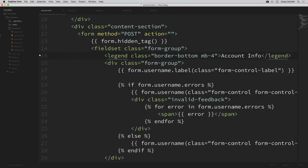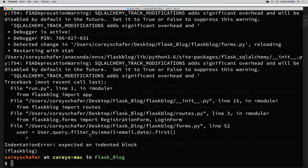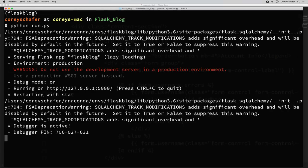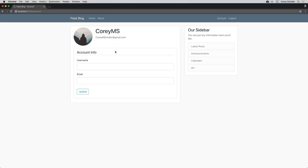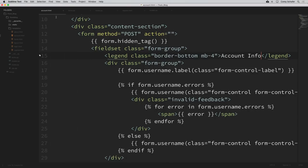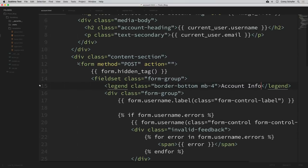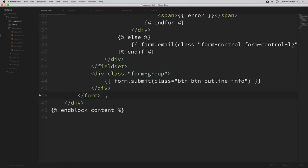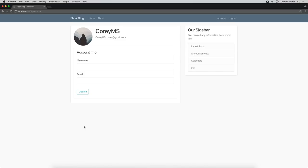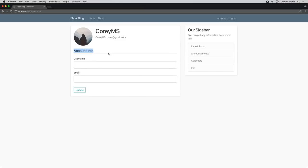I'll save all the files we changed and restart the Flask server with python run.py, then reload the account page. Now that I'm looking at this, I don't think I like the border around this section around our form — that is the div of content section — so I'm going to remove that. I'll go back to our account.html template, keep only the form itself, and get rid of the div wrapping the content section, along with its closing div. Now reloading in the browser, we can see that border is gone, and I like that a little better.